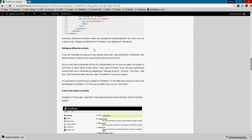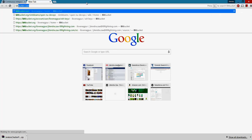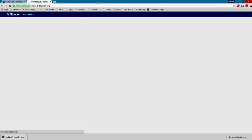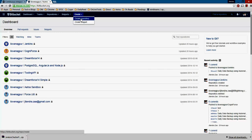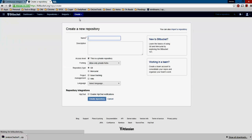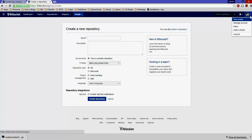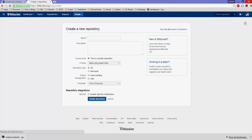Now let's set up the Bitbucket account. Go to Bitbucket and create a new repository. Give it a name, select Git as the version control, and click Create Repository. Once the repository is created, you'll want to set up an SSH key.